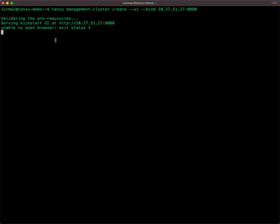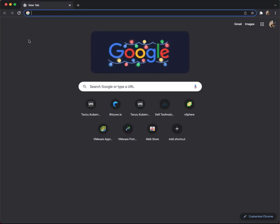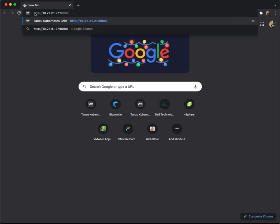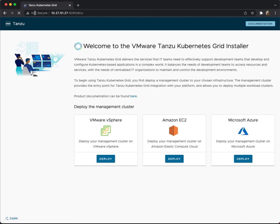Now the Kickstart UI has been launched, not on localhost, but on this IP address. So what we can do is flip over to a browser, and we can paste in that IP address and port binding. And there we have successfully connected to the Tanzu Kubernetes Grid installer UI, and we can go ahead and deploy on vSphere, Amazon EC2, or Azure. That completes the demonstration.